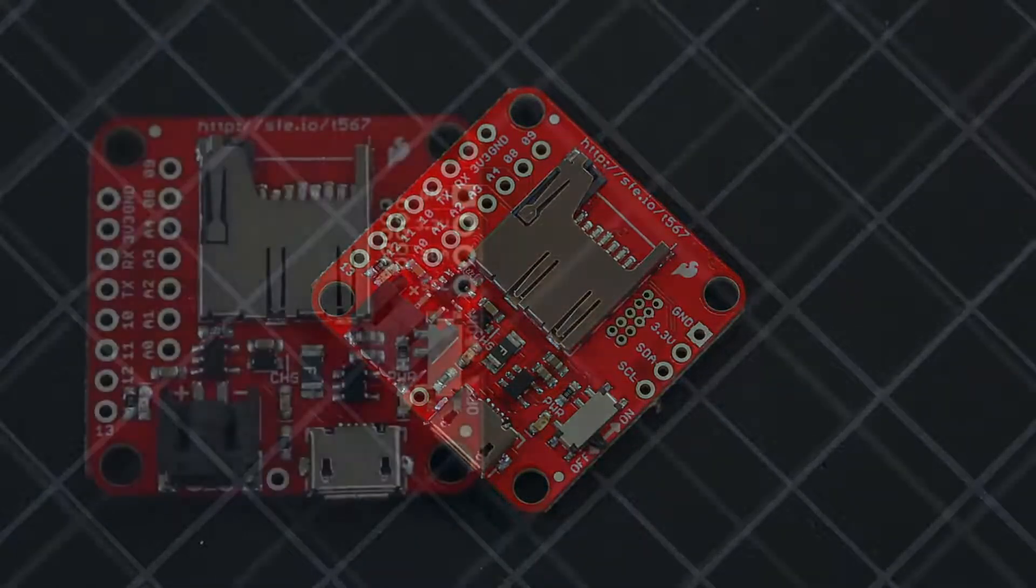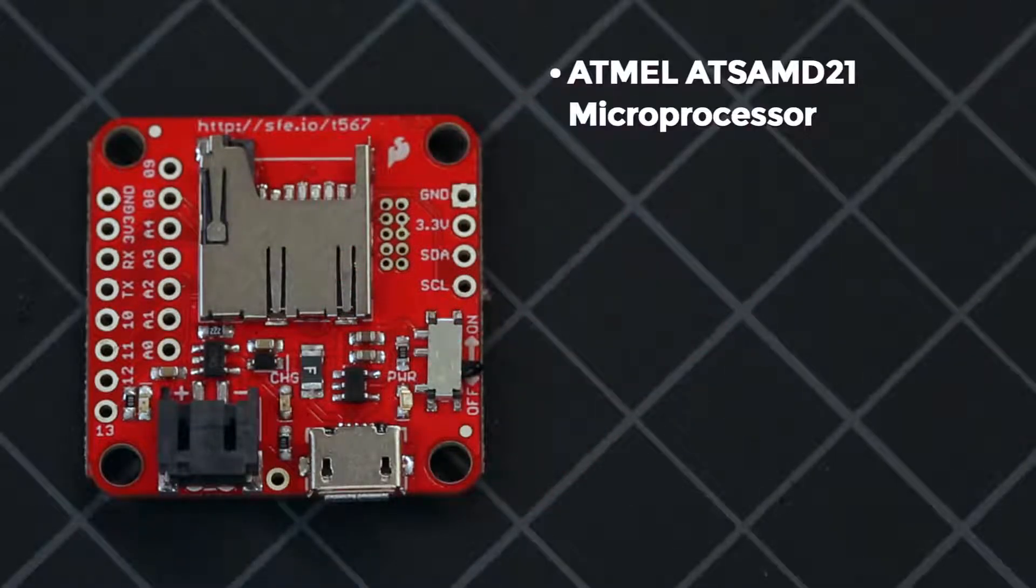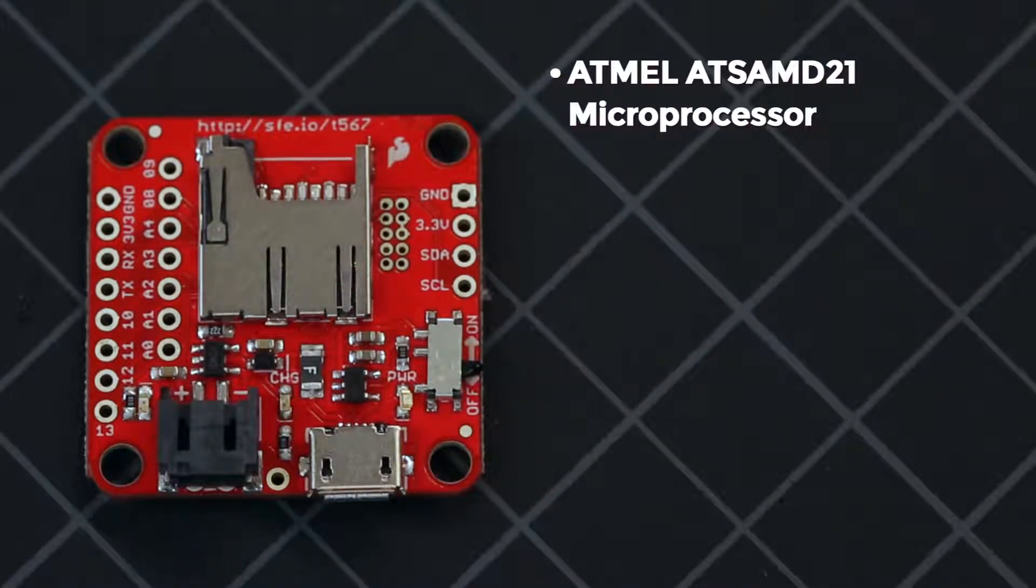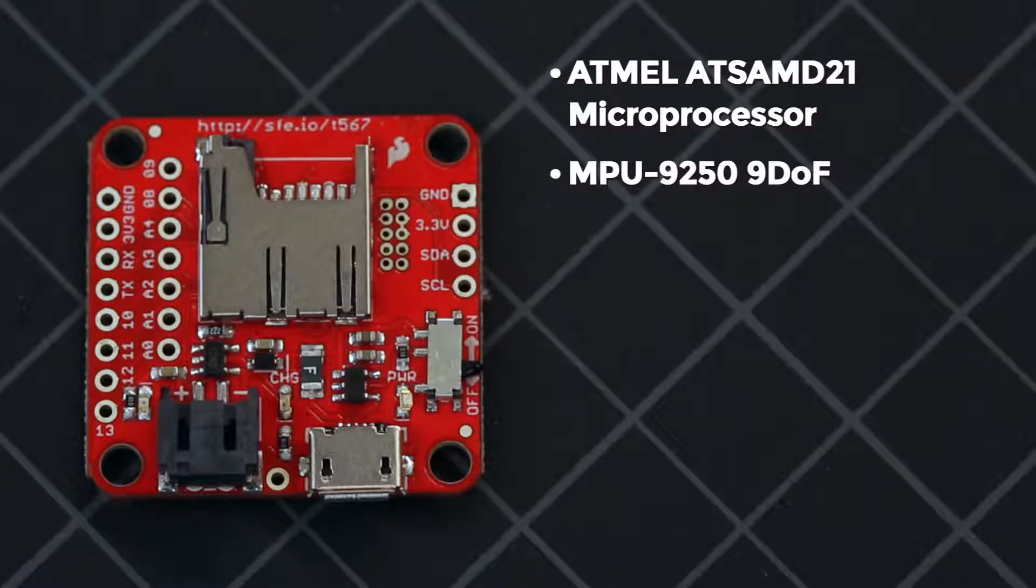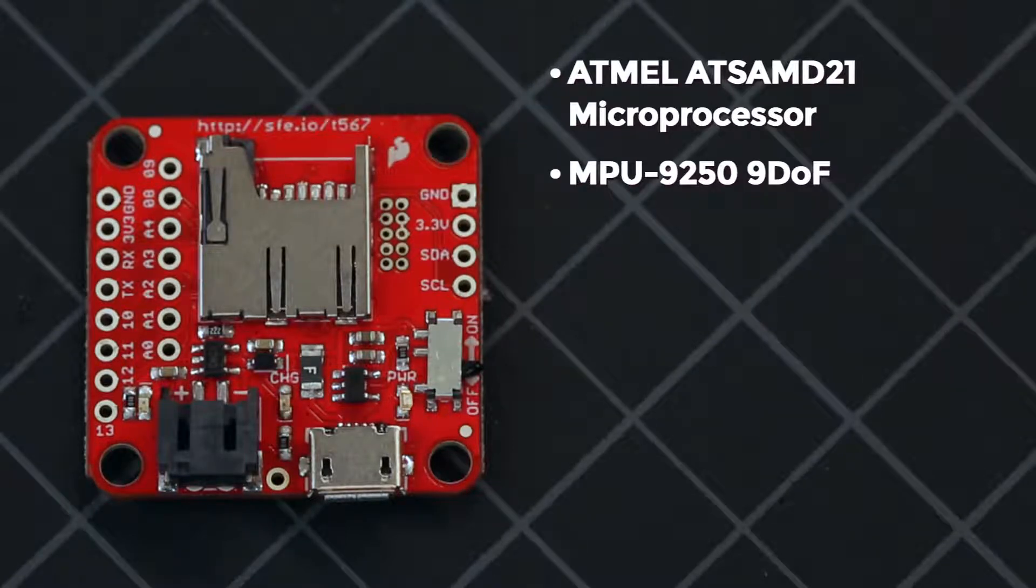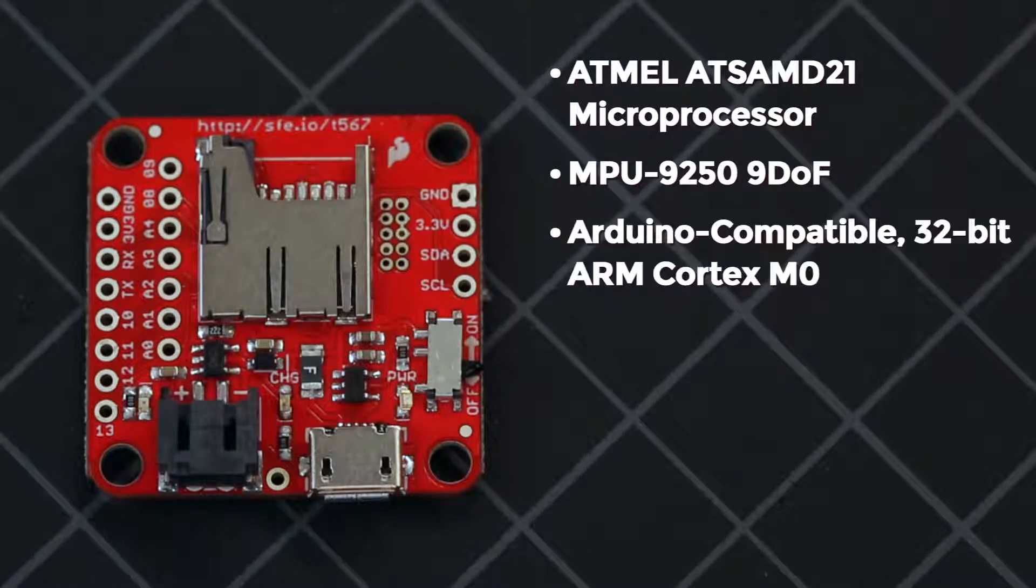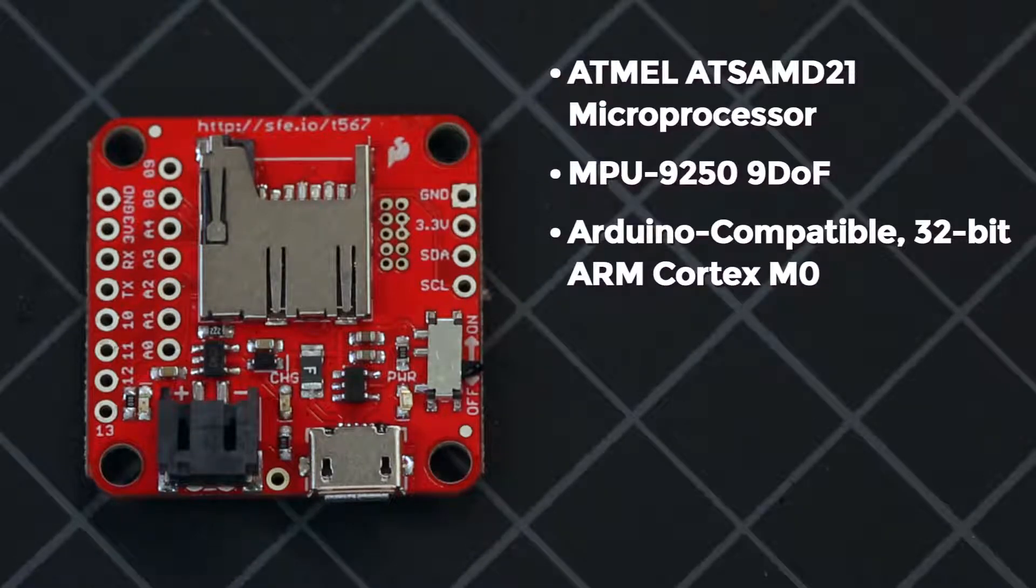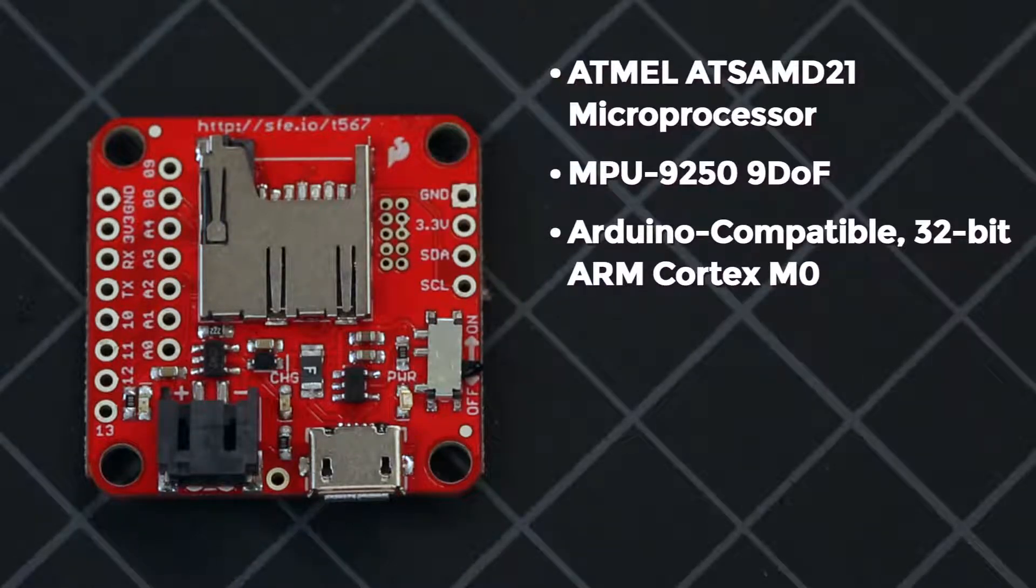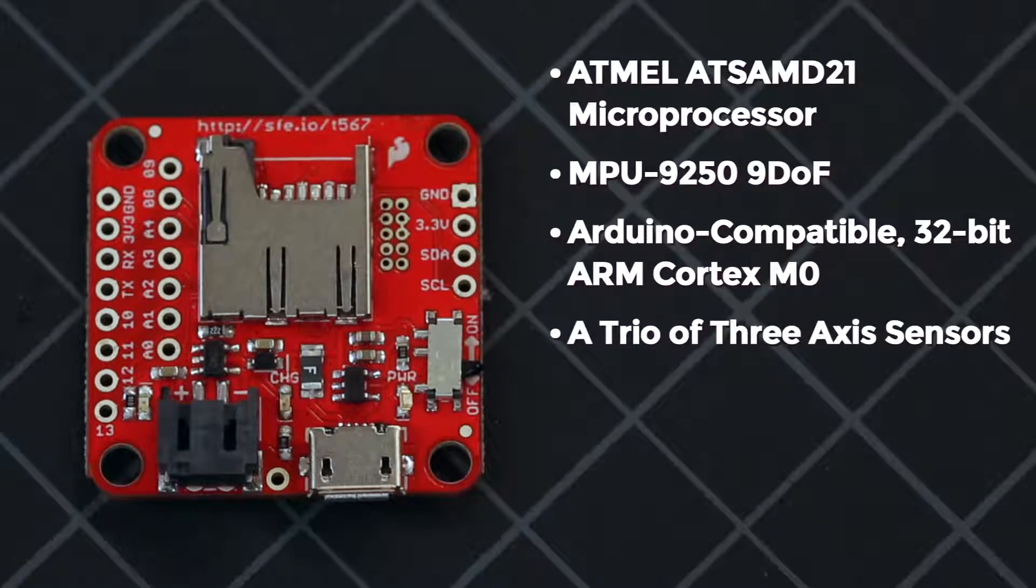We have combined the Atmel ATSAMD21 microprocessor with an MPU-9250 9DOF. The microprocessor is an Arduino-compatible 32-bit ARM Cortex-M0 microcontroller. The MPU-9250 features three three-axis sensors: